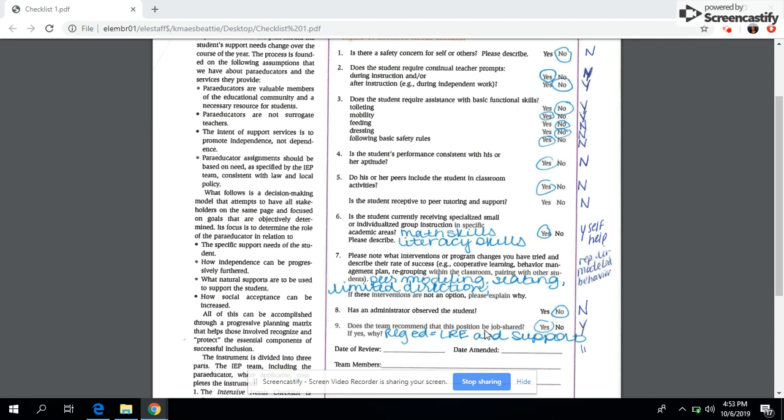This is Kristen Mays Beatty with her week 5 assignment for SPED 772. This week we had an article about determining paraprofessional support in the classroom or paraeducator support in the classroom.